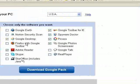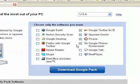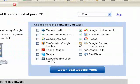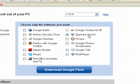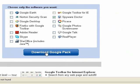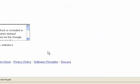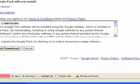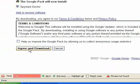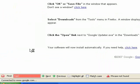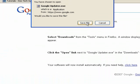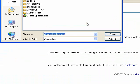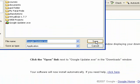I'm going to uncheck everything. The only thing I'm going to have checked is Spyware Doctor. Then I'm going to click this big blue Download Google Pack button. I'll click Agree and Download, say Save File, and save this file to my desktop.